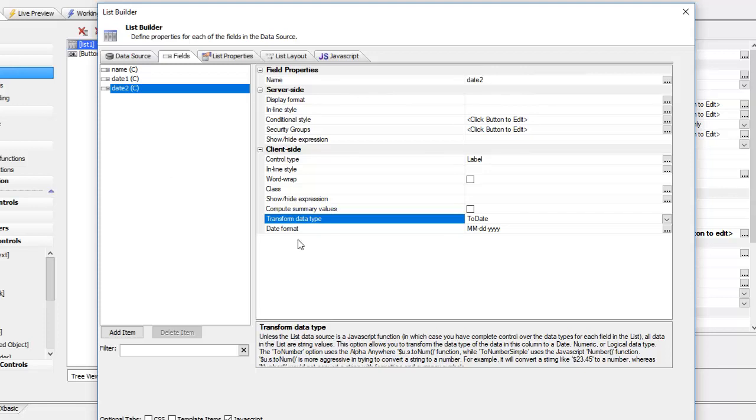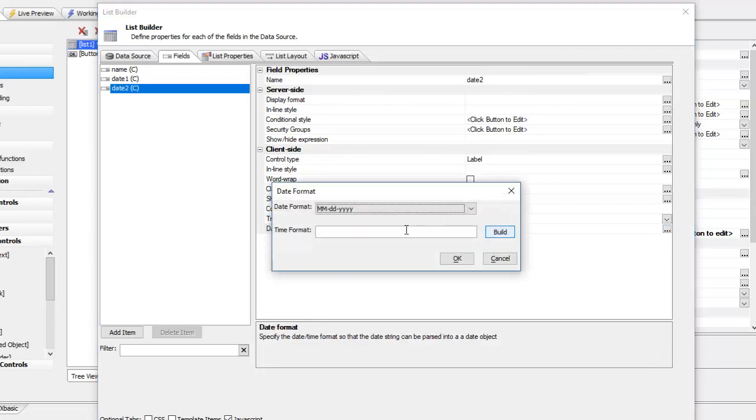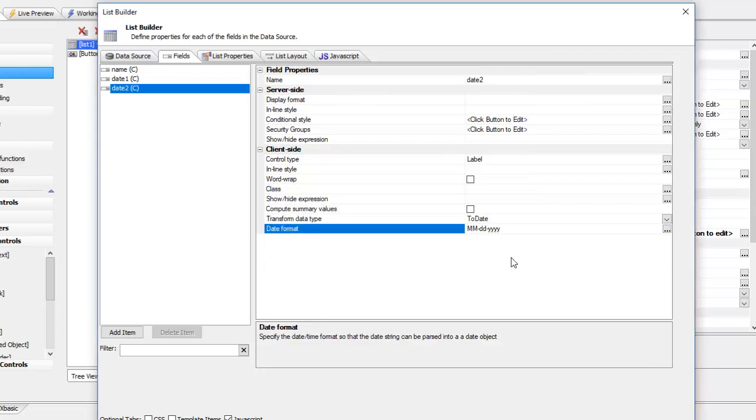Then we're going to format it, transform it into a date value. We're going to specify that the format of the date values coming in is month, day, year. You can specify different formats if you're using different formats. This is going to parse the string date values and convert them into real JavaScript date objects.